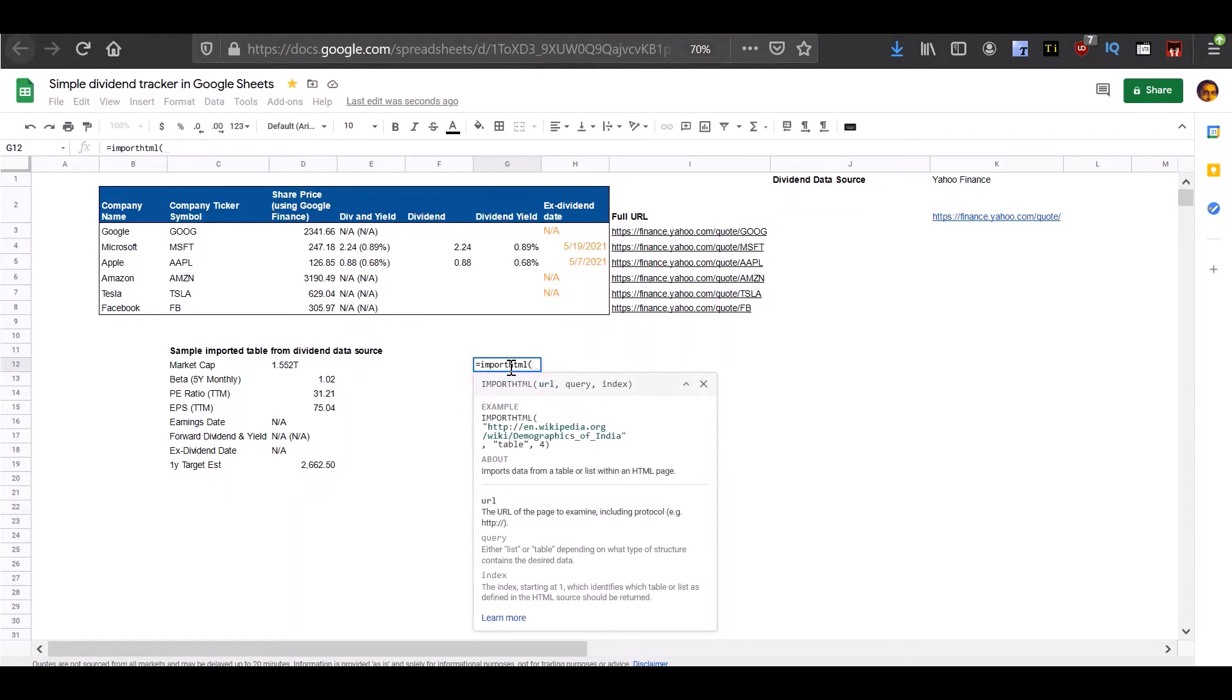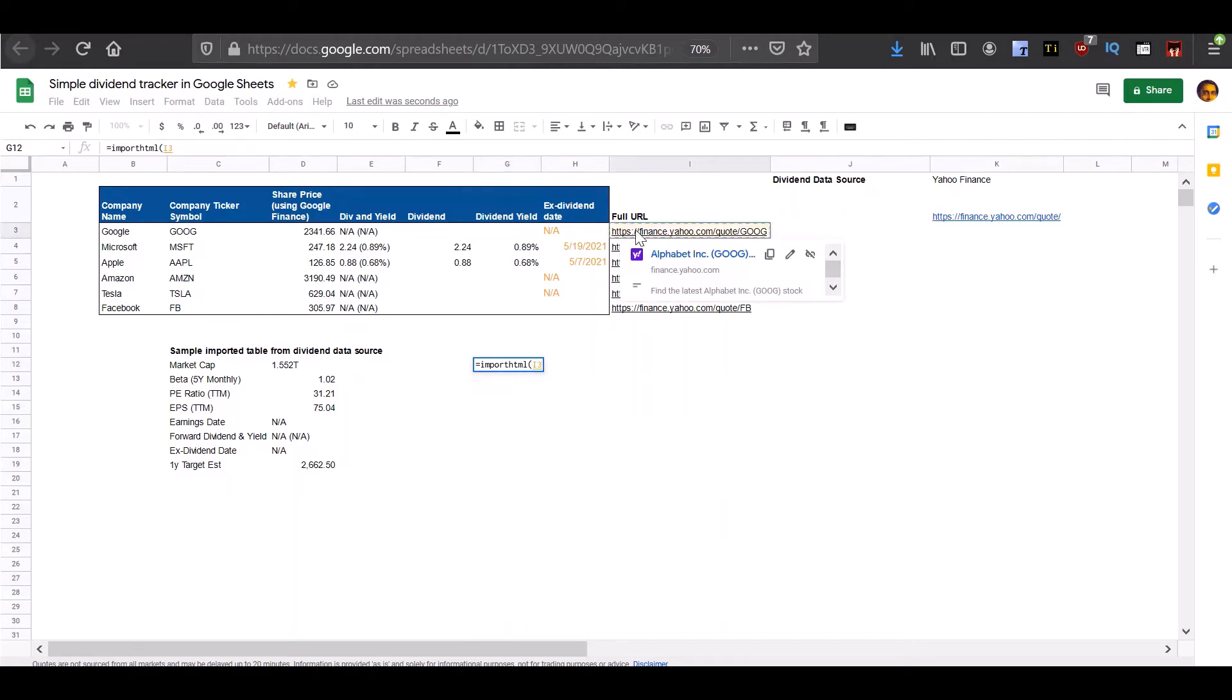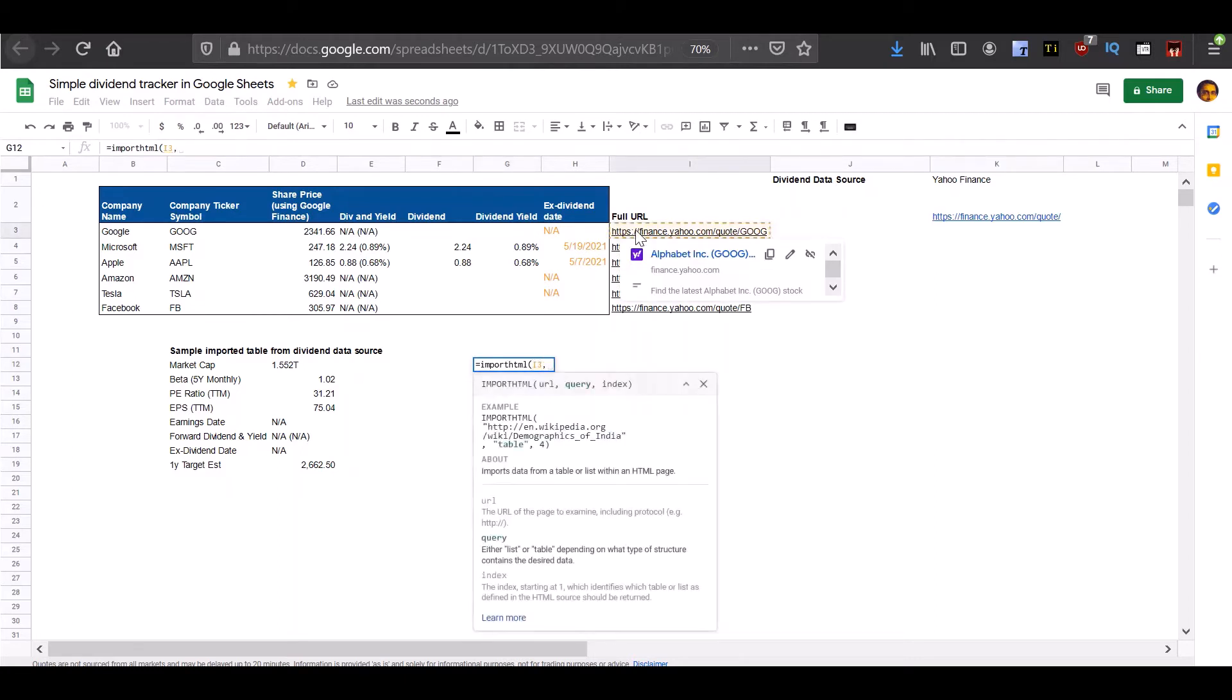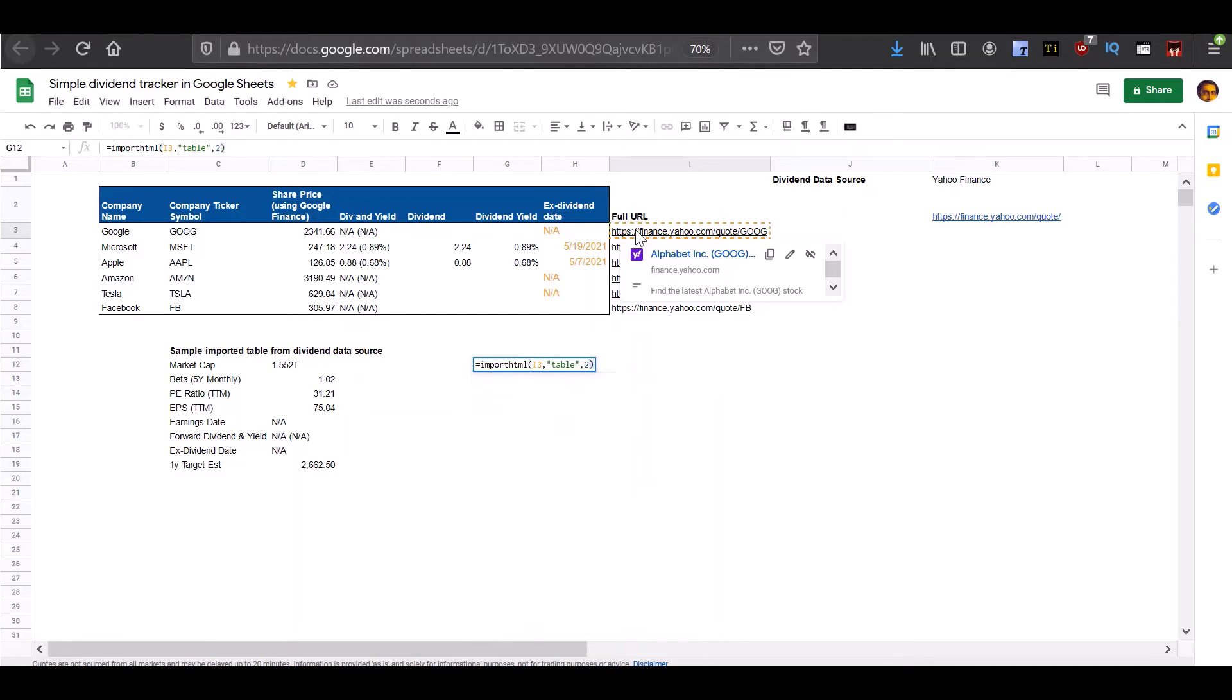Let's understand the import HTML function. First, we need to provide the import HTML function a source URL, information about whether the information is in a table or in a list, and the number of the table on that URL. So let's try getting this data. You can see that we have all the information we require for Google.